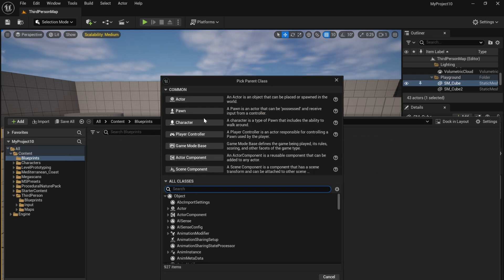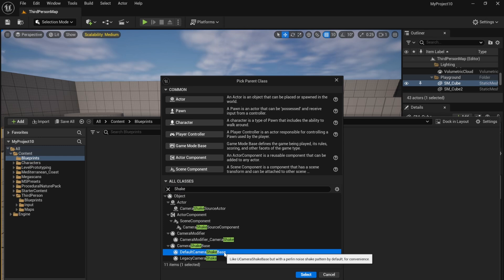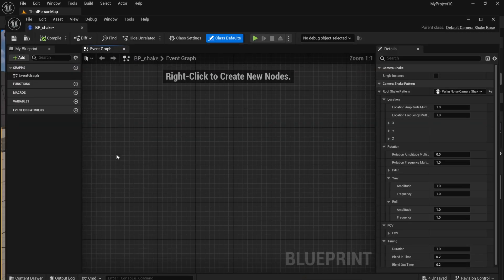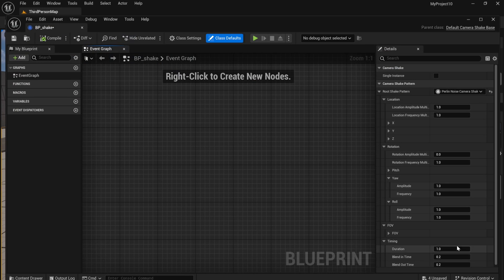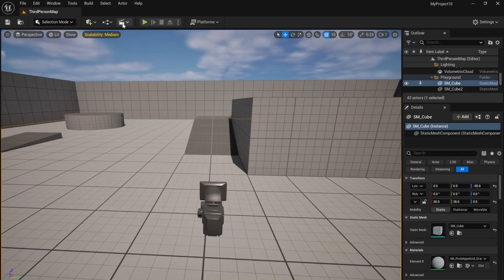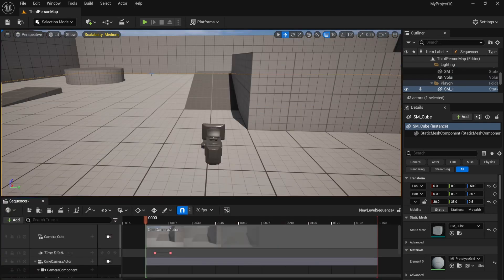Create a new blueprint class and search for shake, and choose the default camera shake base. Open that up and change the duration to 0. That means that this will now last forever in our level sequence.